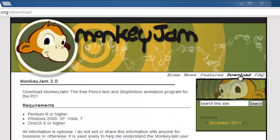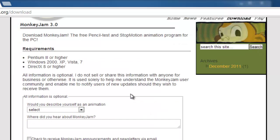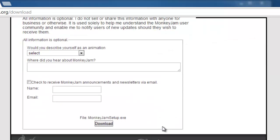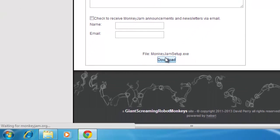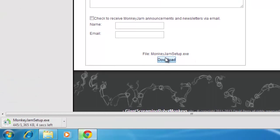You don't need to fill out any of the information on this page, you simply just need to click the download button at the bottom of the page. When the file is finished downloading,